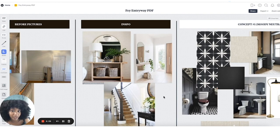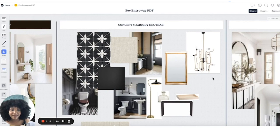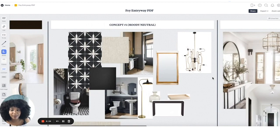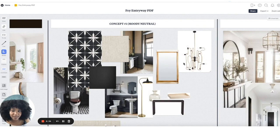Now that you have your inspo and before pictures, I go into my concepts and name them. I called one 'Mood and Neutral' and the other 'Bright Neutral' — you can name them whatever you want. I like something catchy, and alliteration helps people remember them better. I always preamble people by saying, 'I'm not saying we're going to purchase these exact items, but I want you to see the mood of what we're going for.'